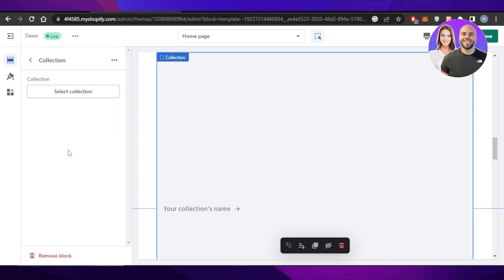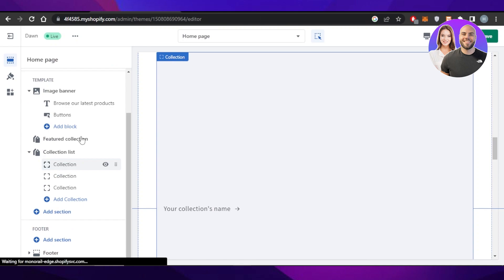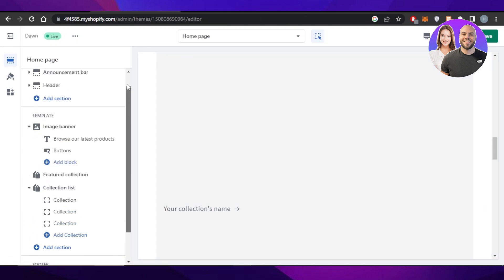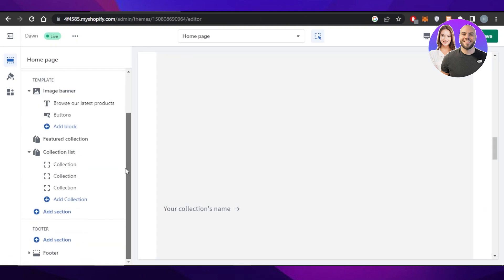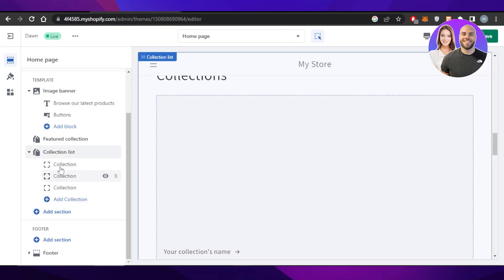This way you'll be able to add not just one but multiple collections on your homepage. All you have to do is click on Add Section and select Collection List.